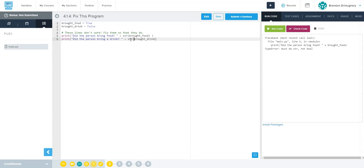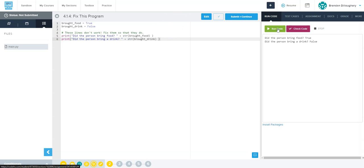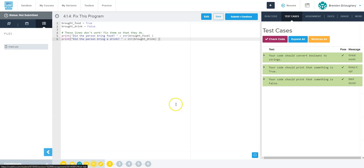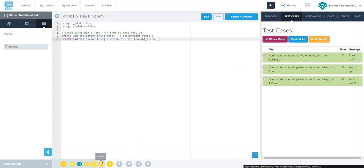So again, string and then end the parentheses. And now we run the code and it works. We check the code. All is good. Let's go to the next one. You would hit submit and continue.